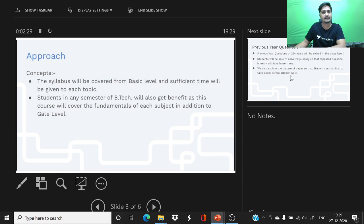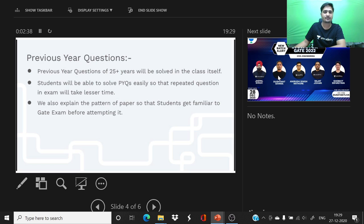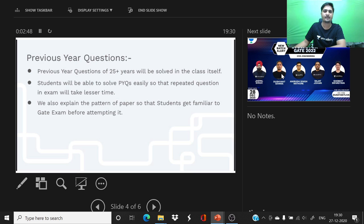For GATE 2022, our team has prepared thousands of students. We will take these batches in which you can prepare, and our aim is to help you get through GATE successfully.